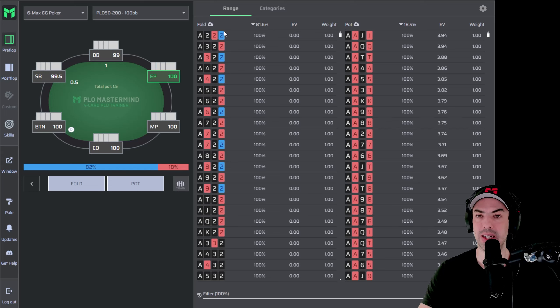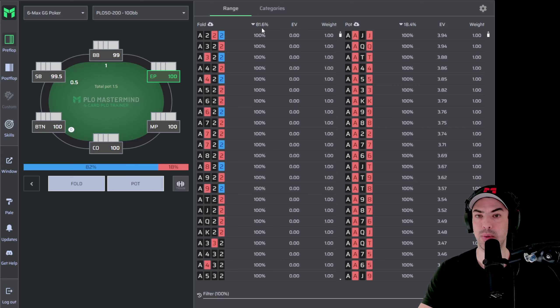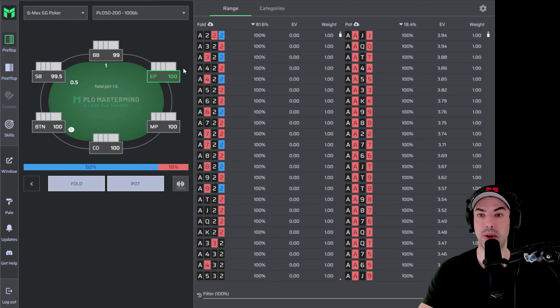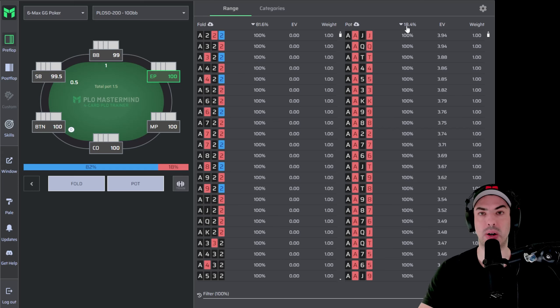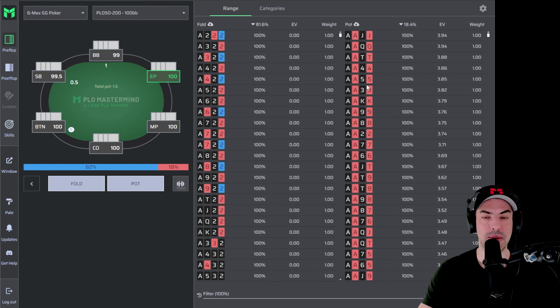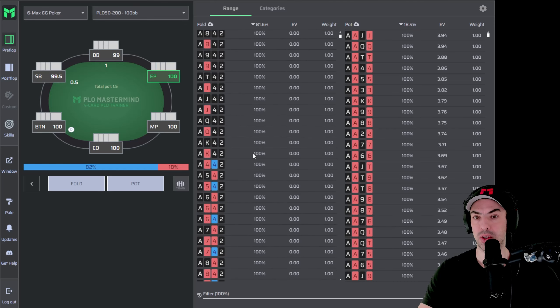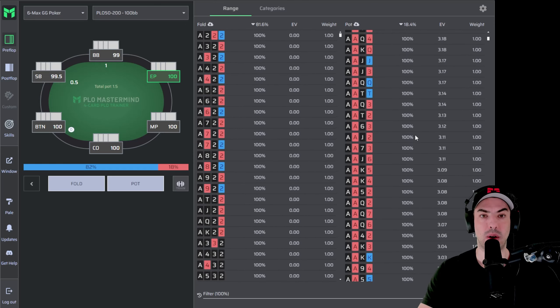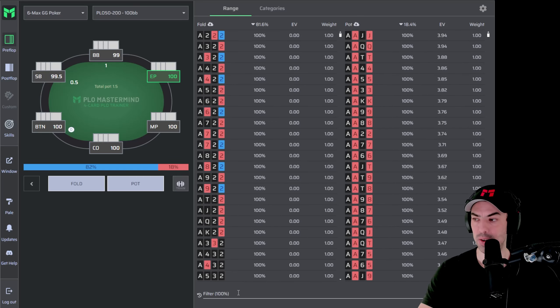On the left-hand side, we can see all the combinations we are folding and they lead up to a fold frequency of 81.6%. So 81.6% of your starting hands are going to fold when you are in early position. And then on the right-hand side, you can see the 18.4% counterpart that are going to raise. With your mouse wheel, you can just scroll all the way down on both sides of your folding and your raising range.